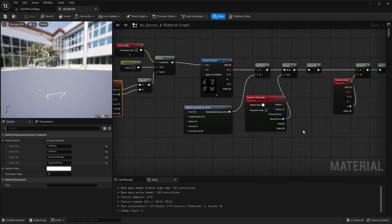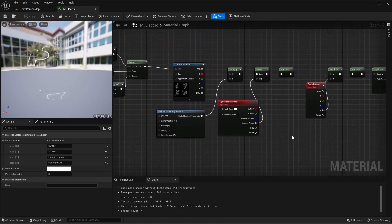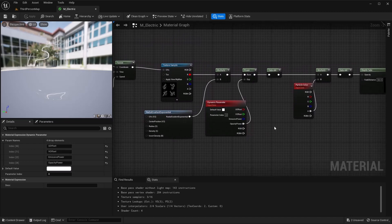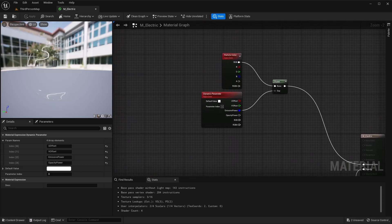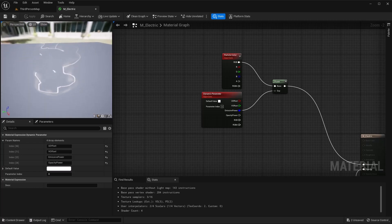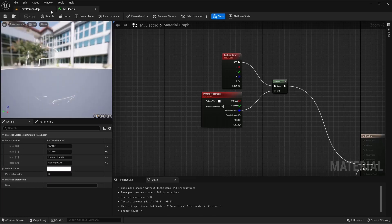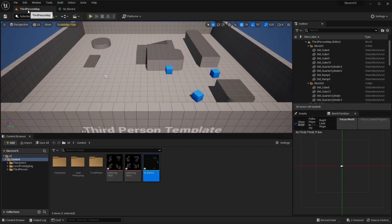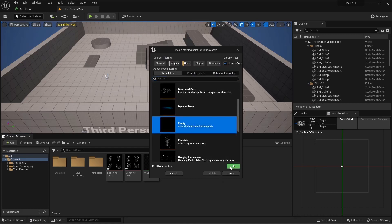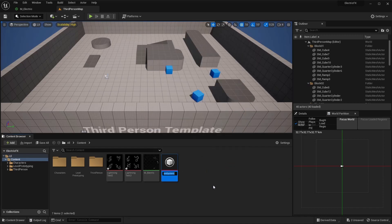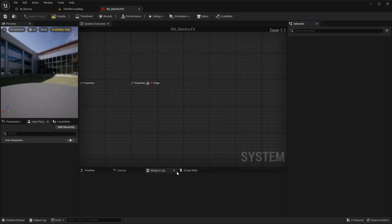Let's go back through so you can catch up and make sure I didn't miss anything. This is looking like I want it to, so let's go ahead and save that for now. We'll leave this open in case we need to make any changes. The next thing I'm going to do is create my Niagara system.